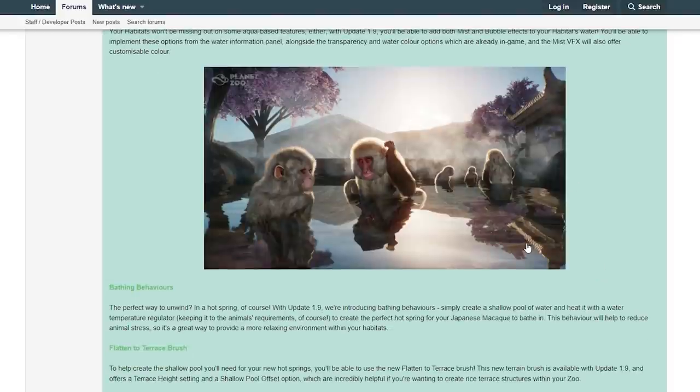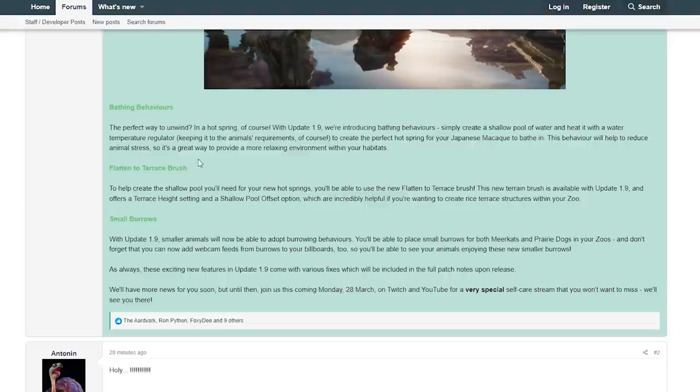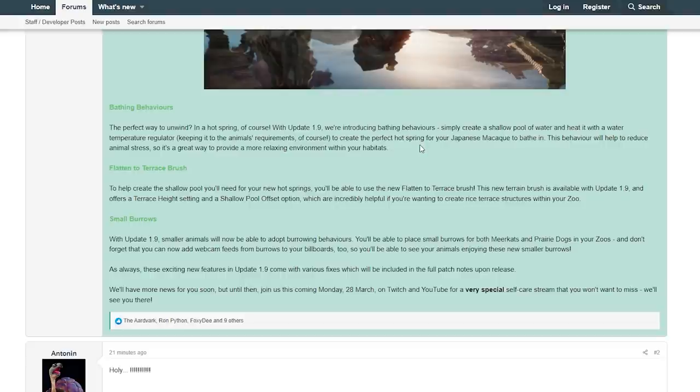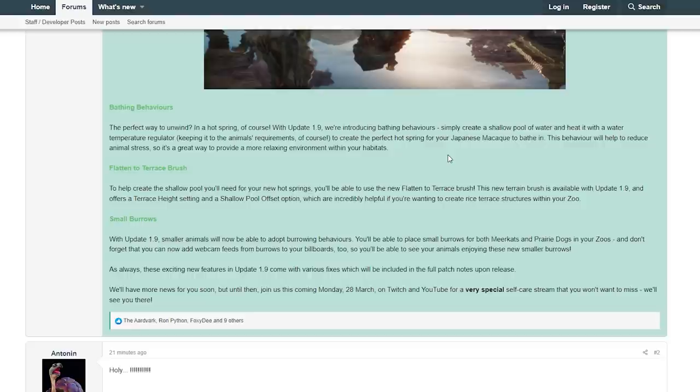Bathing Behaviors: Oh my goodness, the perfect way to unwind in a hot spring. Of course, with Update 1.9 we're introducing bathing behaviors. Simply create a shallow pool of water and heat it with a water temperature regulator, keeping it to the animal's requirements of course, to create the perfect hot spring for your Japanese macaque to bathe in. This behavior will help to reduce animal stress, so it's a great way to provide a more relaxing environment within your habitat. That's actually a really cool feature, I absolutely love this.